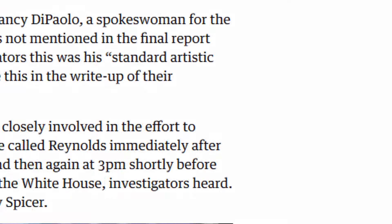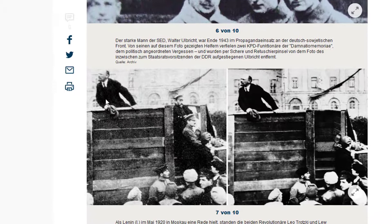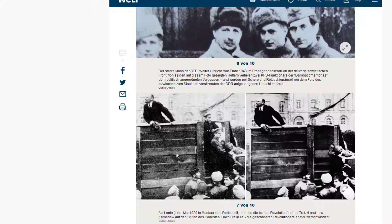Another typical example: you have Lenin, the Soviet leader and founder of the Soviet Republic. He held a speech in 1920, and Leo Trotsky was standing at his side together with Leo Kamenev. Both of them are standing here, and they are missing in the manipulated version. They expelled Trotsky and had to manipulate the image. You can see certain changes — for example, changes in the texture of the wood, which was invented. Back in those days, you didn't have Photoshop.